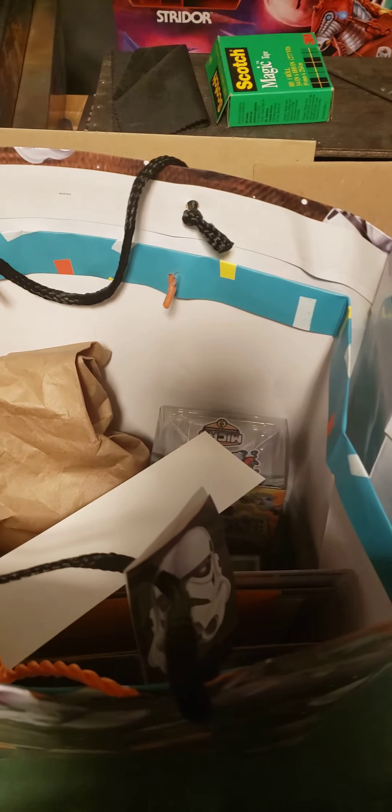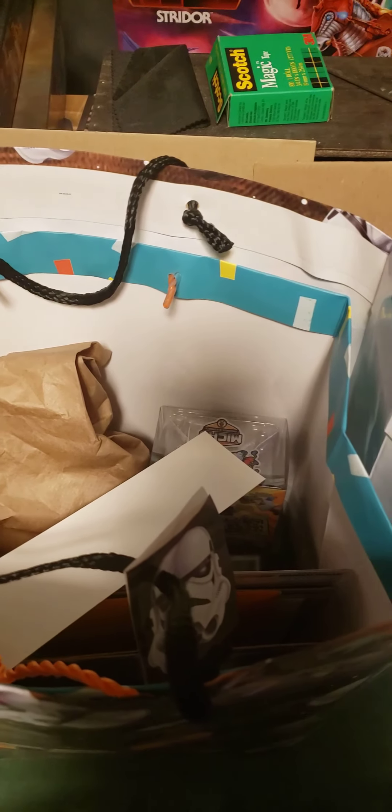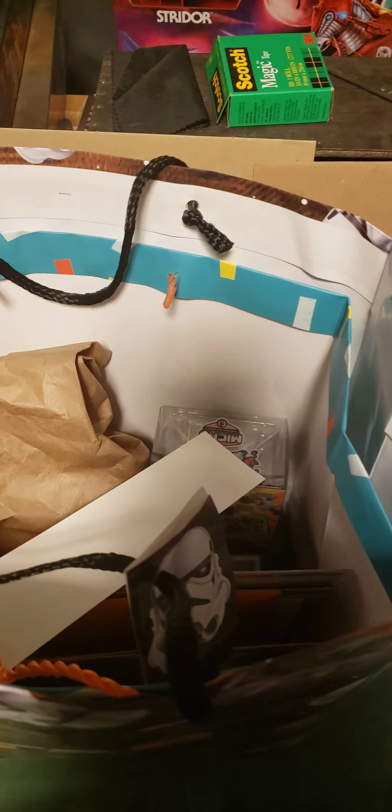And of course, just a sneak peek into the bag. You can't see much yet, but that's what I'm going to unbox for Friday. We'll see you next time.